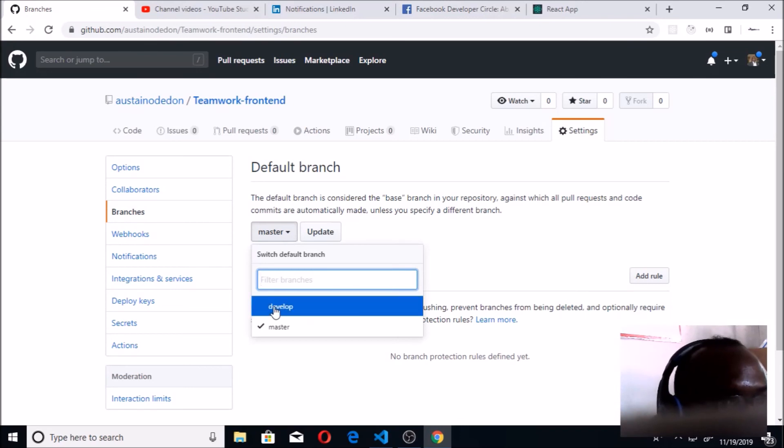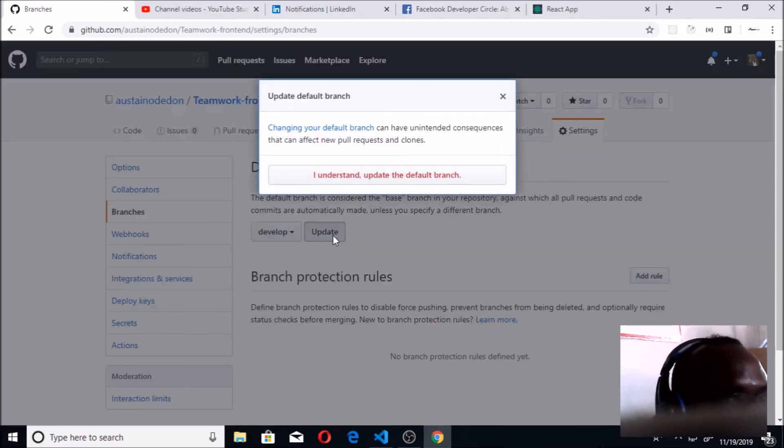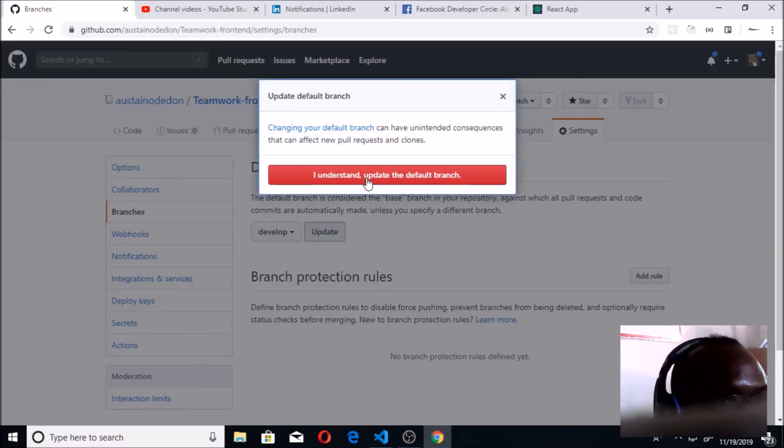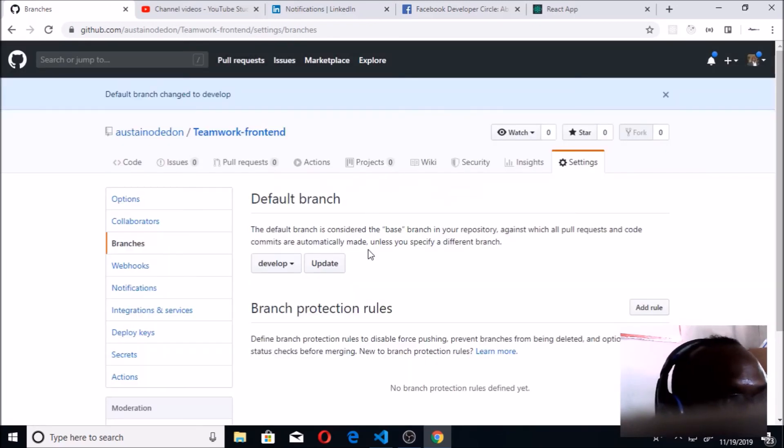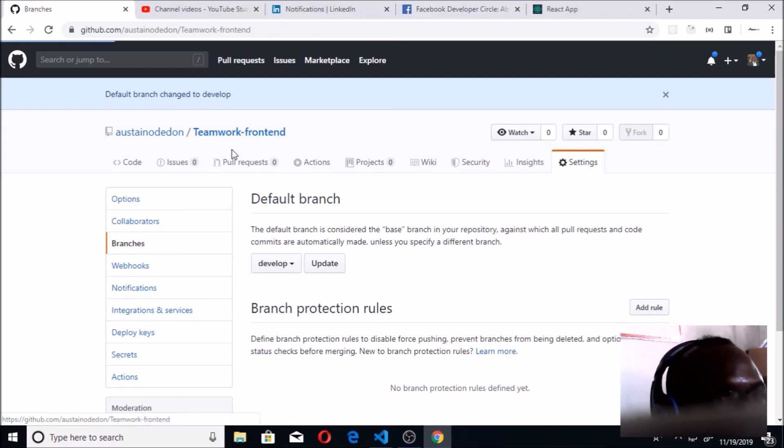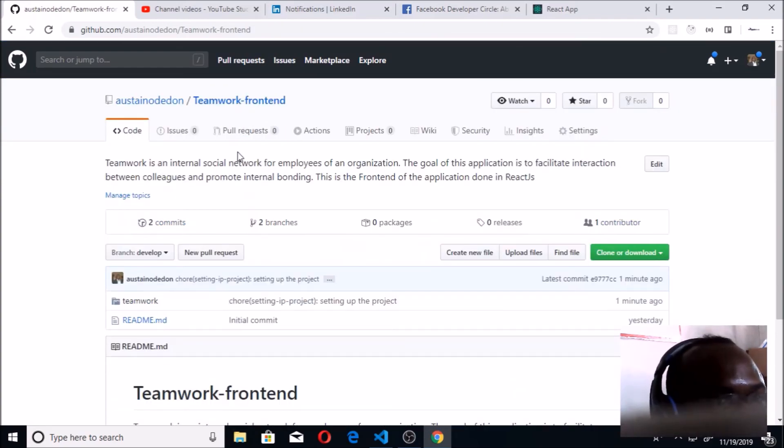Okay, you can see develop branch. Make sure you click on the develop branch and click on update. Click here, I understand, to update my default branch. Make sure you make develop your default branch before you start merging. So I'll go back to my Teamwork frontend.